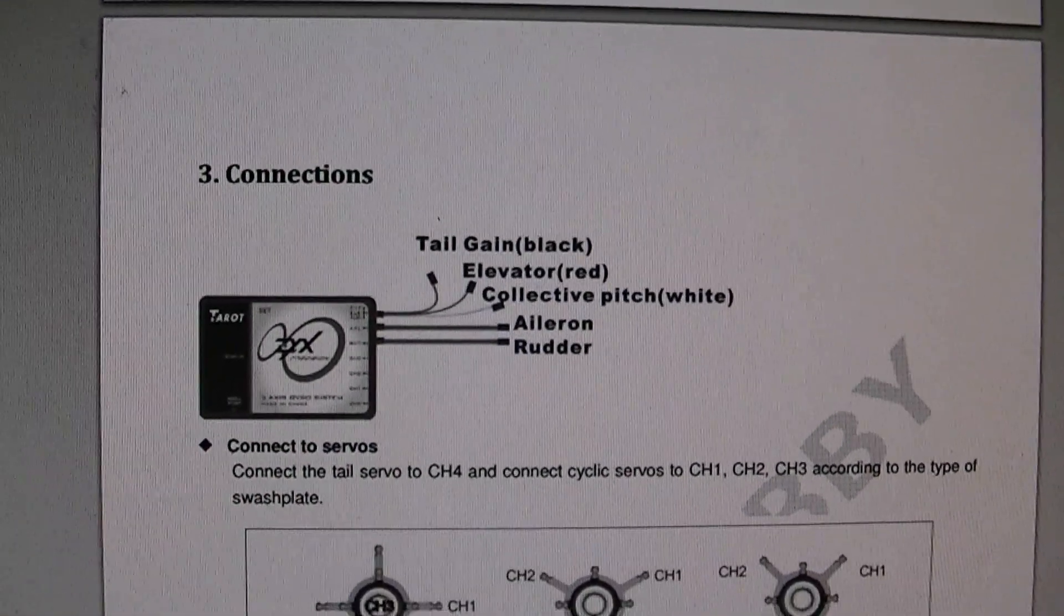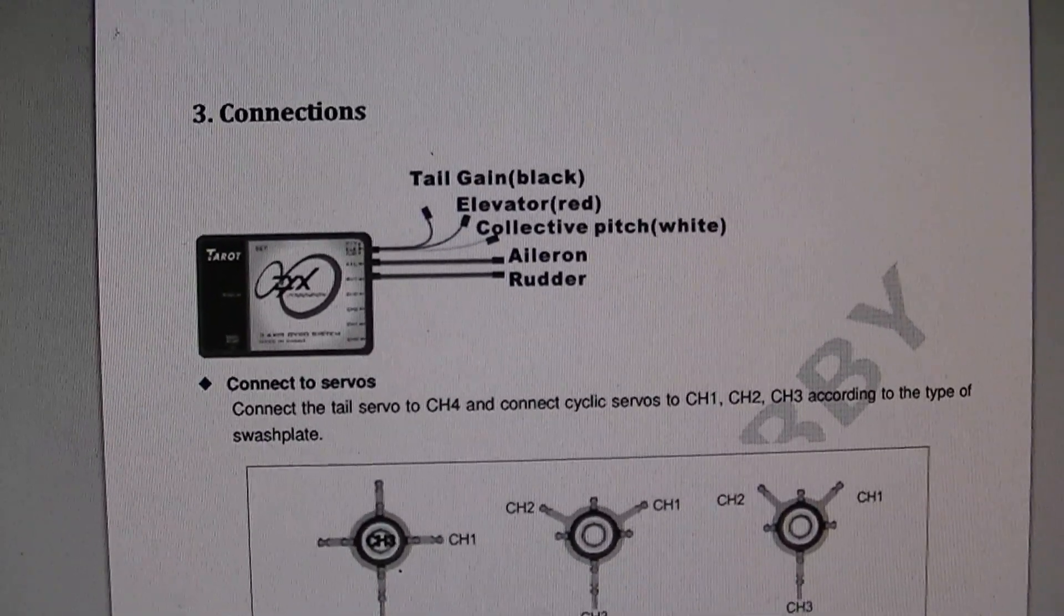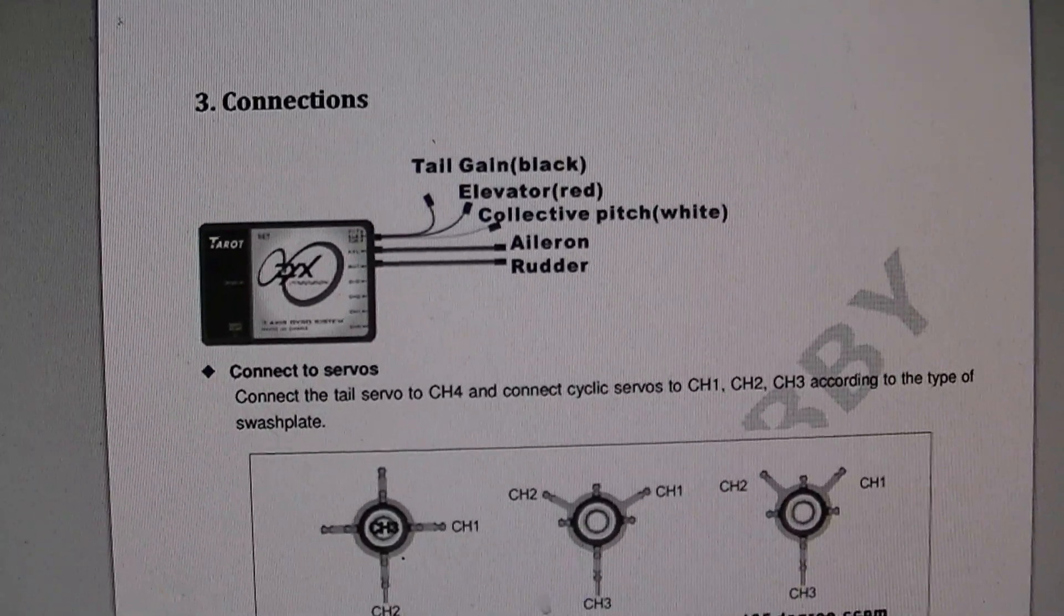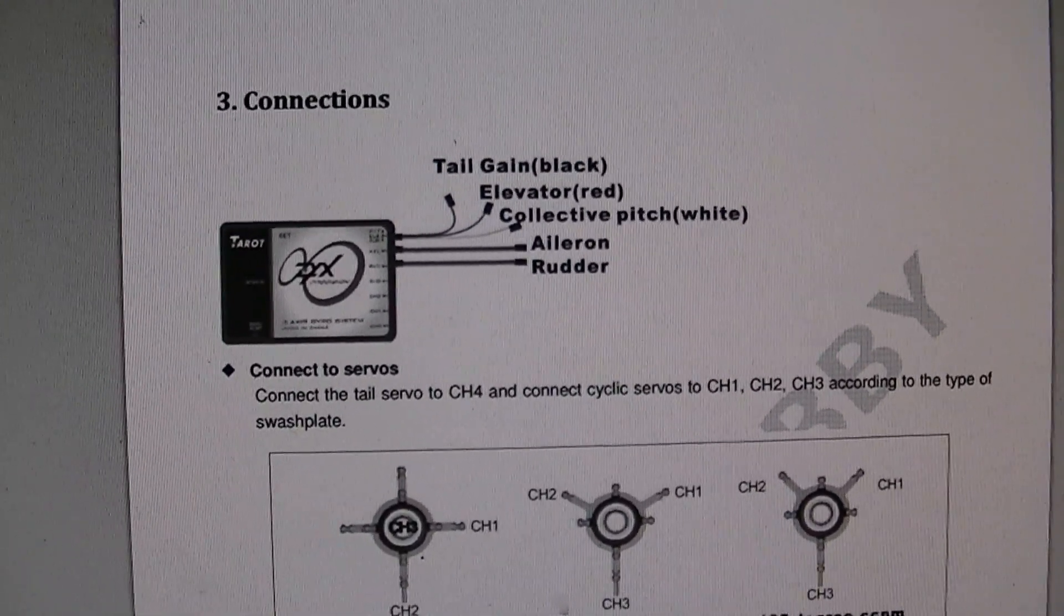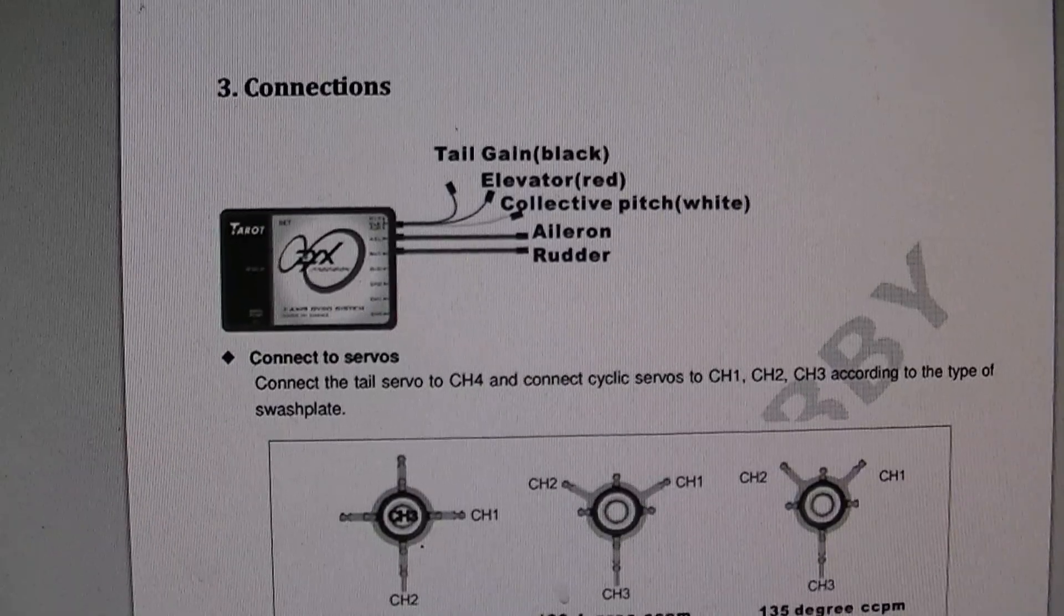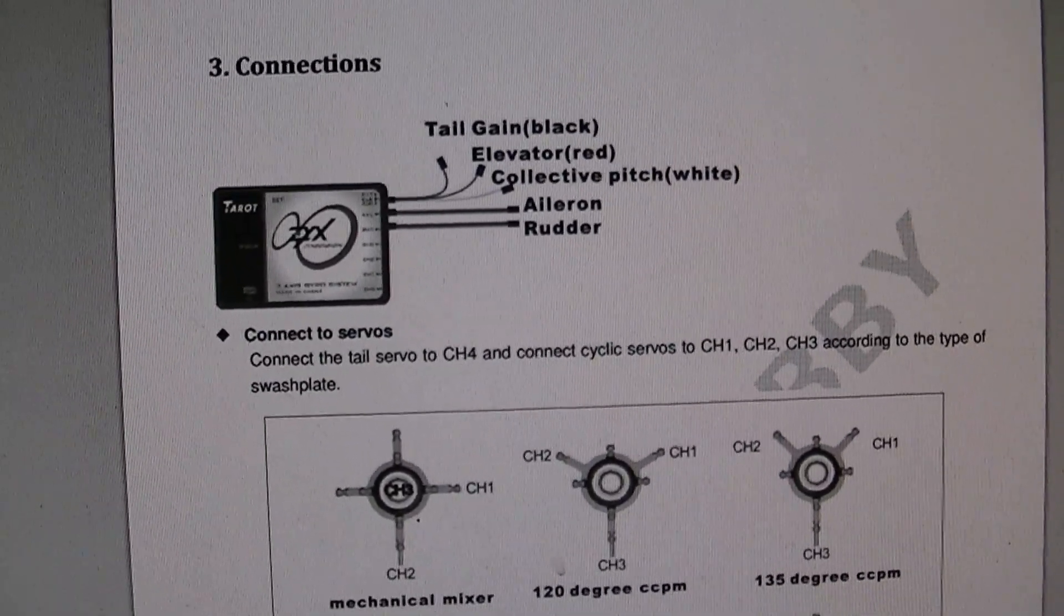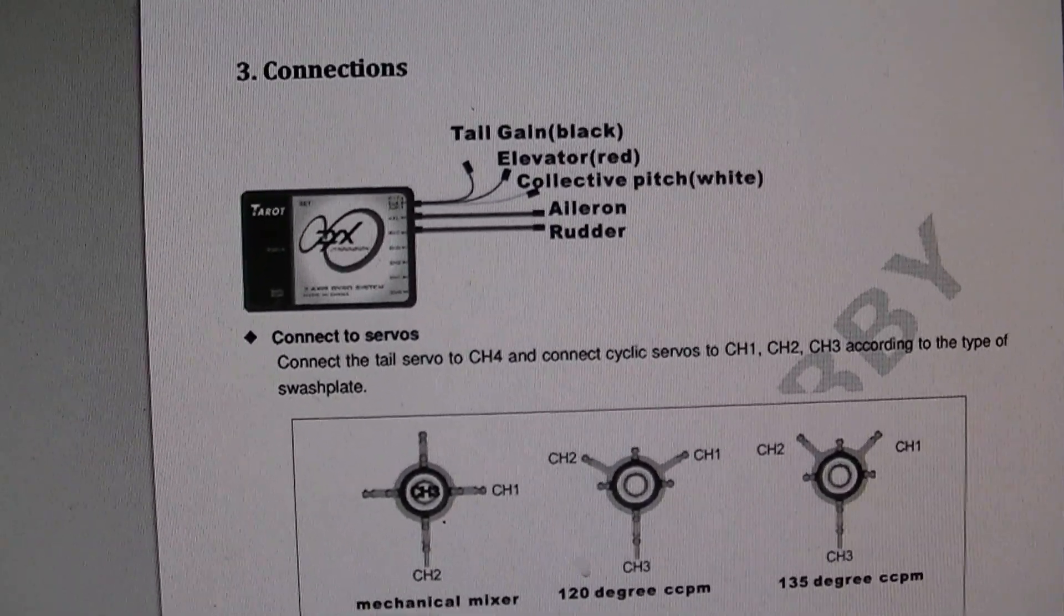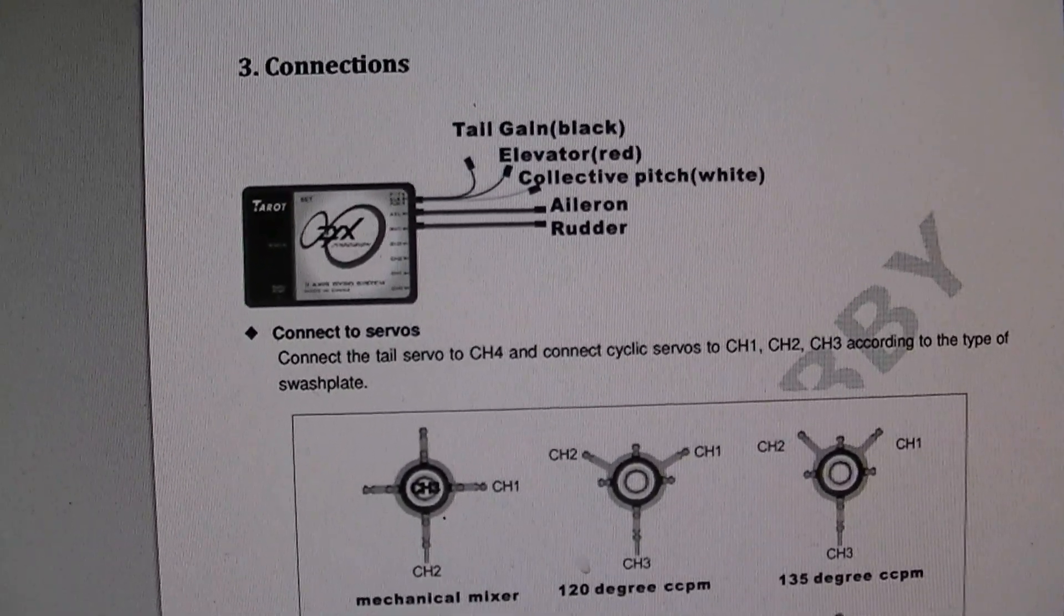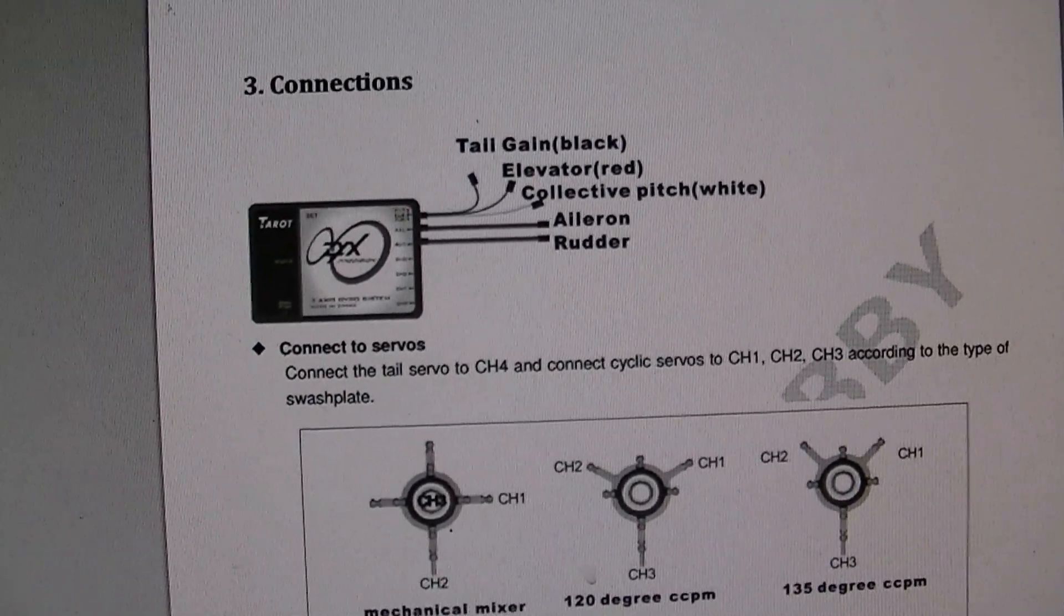The other wires on the gyro from your servos, your servos will plug into the other four locations. And that will be your elevator, aileron, and rudder.